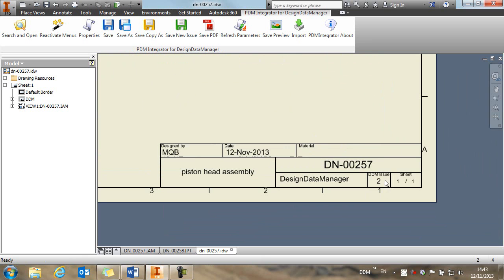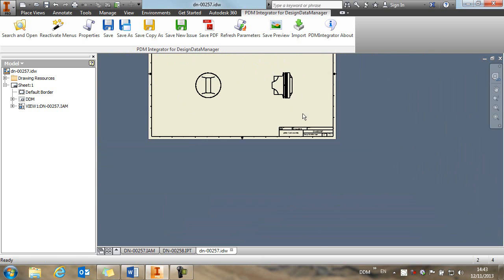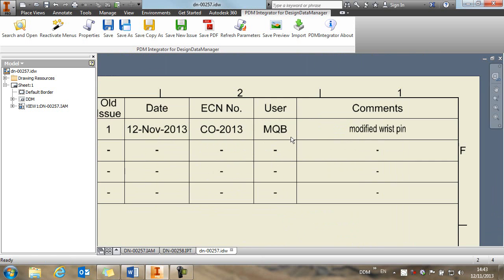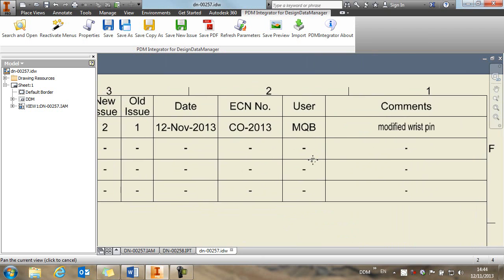So if we have a look at the drawing title block, we can see that we have issue 2 open. And you'll also see that the revision history has been automatically updated with the change note information.